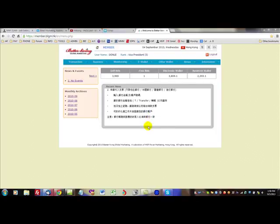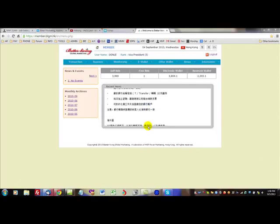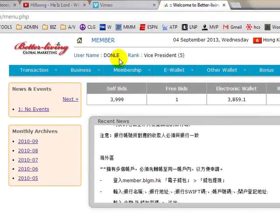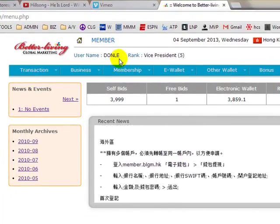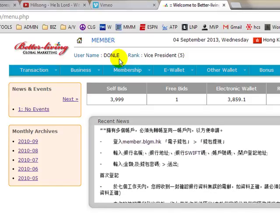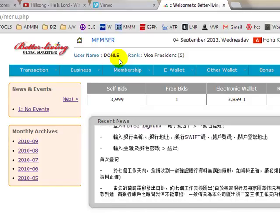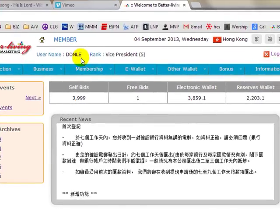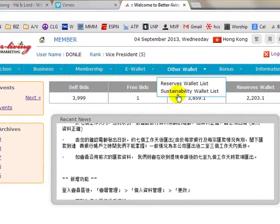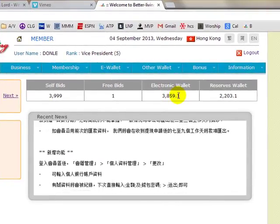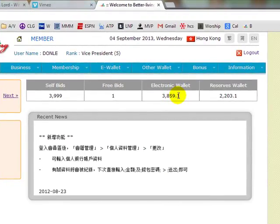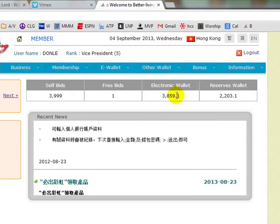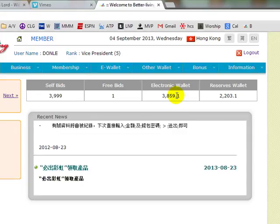In this video I'm going to show you how to transfer money from your e-wallet account to another username. It could be your own units or another member. As you begin to grow your business and have multiple units, you can accumulate your e-wallet from other units so that it totals at least $90.98, which is the amount needed to purchase an additional unit.